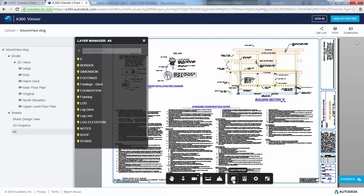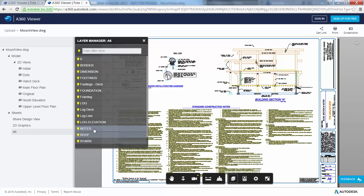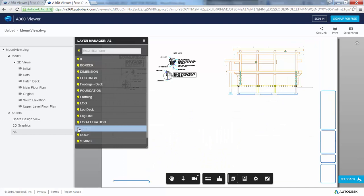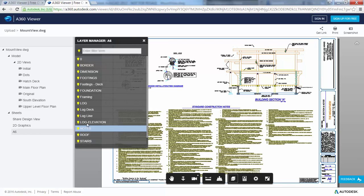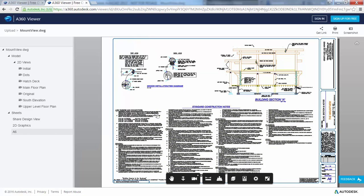If you are satisfied with the design view, you can share a link to it with other users by emailing, messaging, or posting it somewhere the recipients have access.